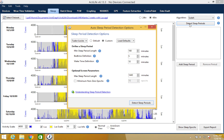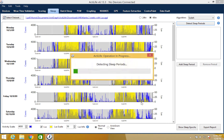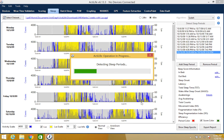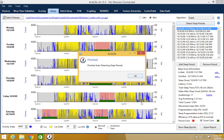Once you select detect sleep periods, you can then select the algorithm of your choice, or you can set your own custom parameters. Now select detect sleep periods and the system will automatically detect and score each sleep period.